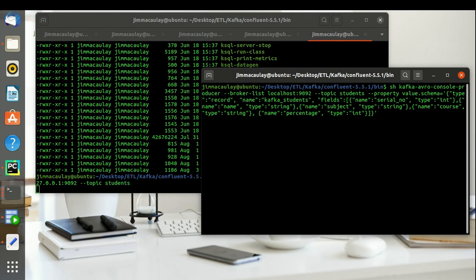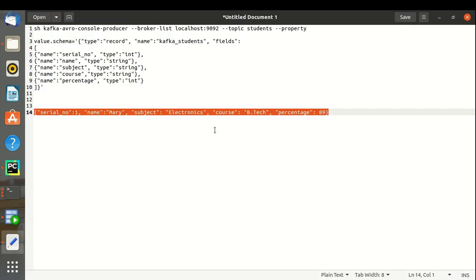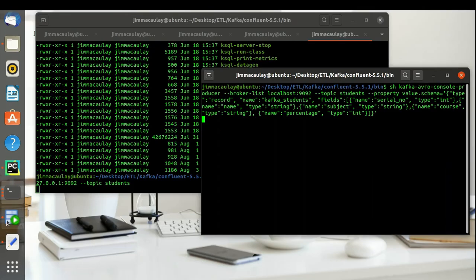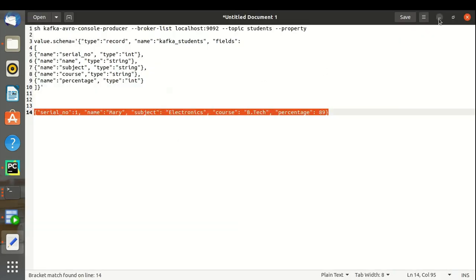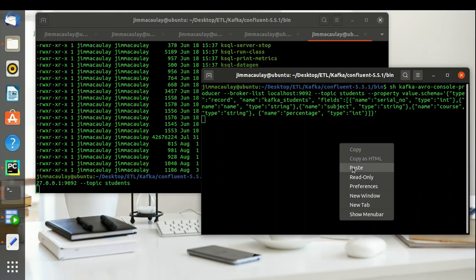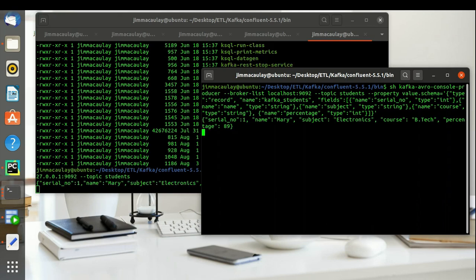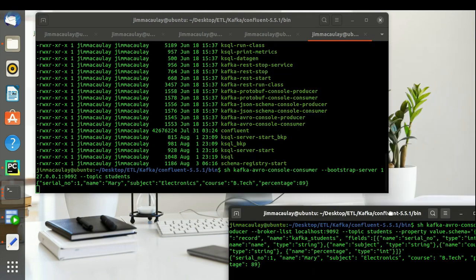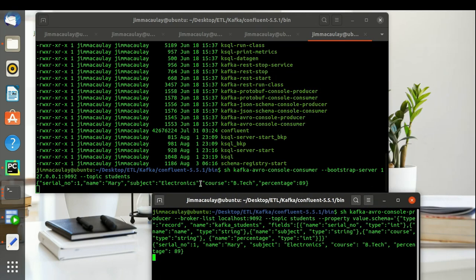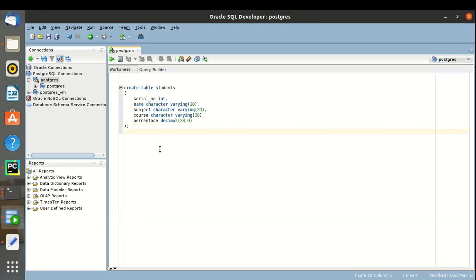I have also defined the schema within the producer schema properties, which is in Avro format. Avro is nothing but the extended version of JSON, and the messages sent should also be in Avro format — basically here we are using just JSON. Yes, the message is successfully received by the topic; we can see the messages printed in the consumer.